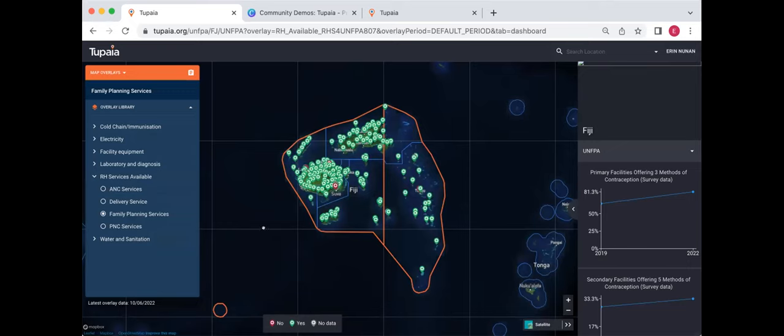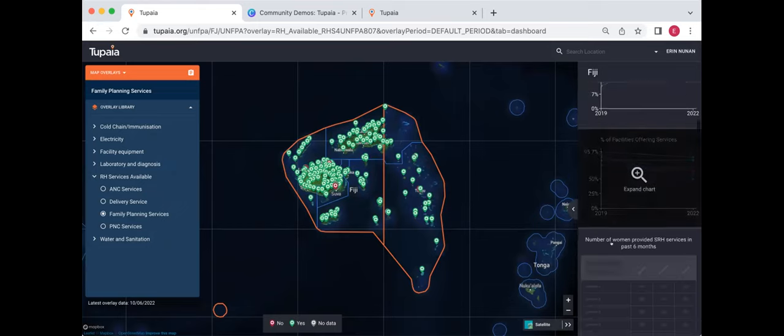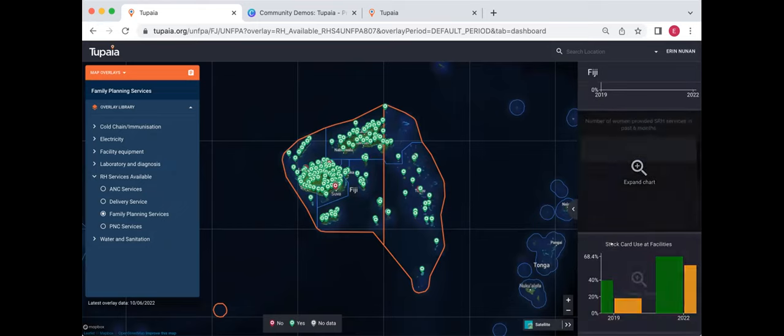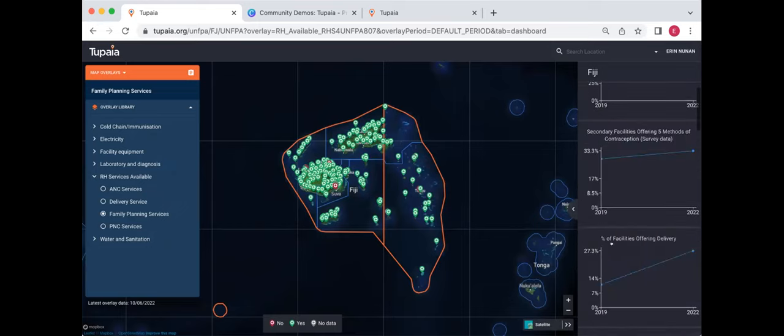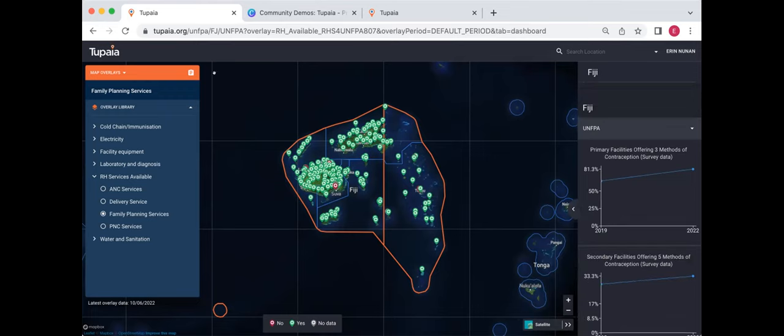And basically we got to the situation where we wanted to show, so sorry, these are the dashboards over here and these are the map overlay selected. And we wanted to show the information that's represented in a map overlay in a format that could actually turn into a to-do list.